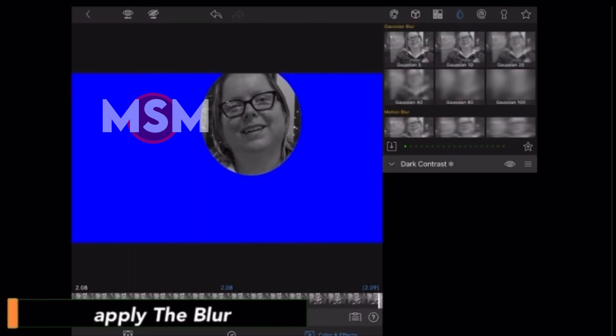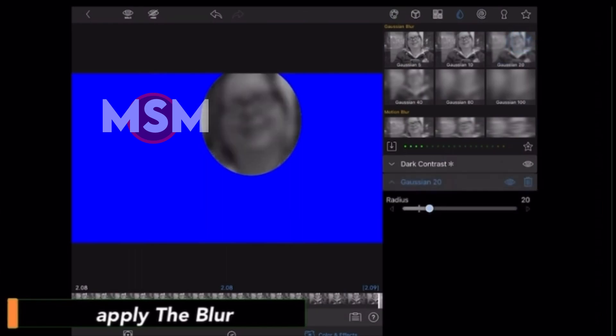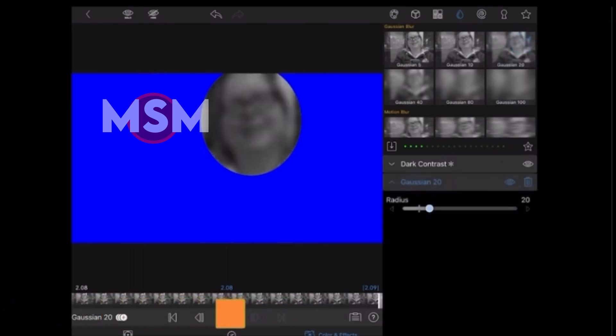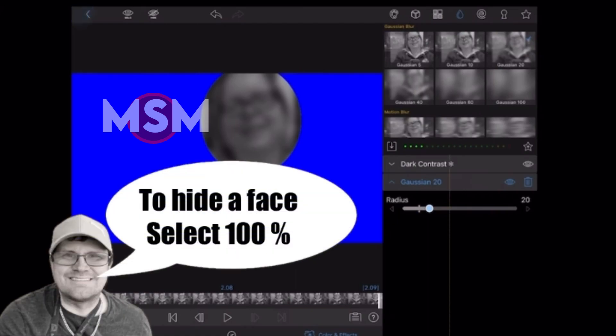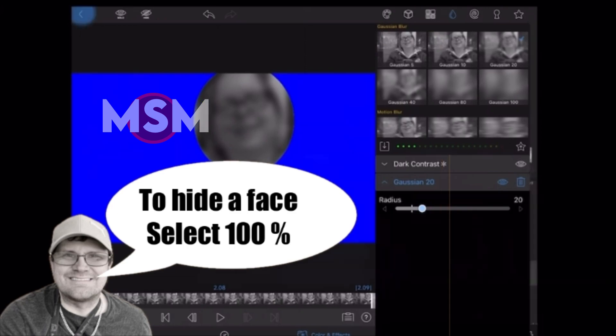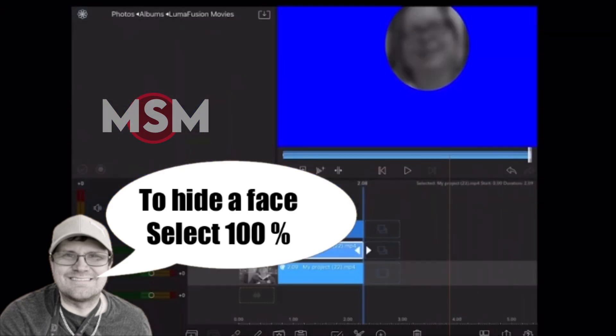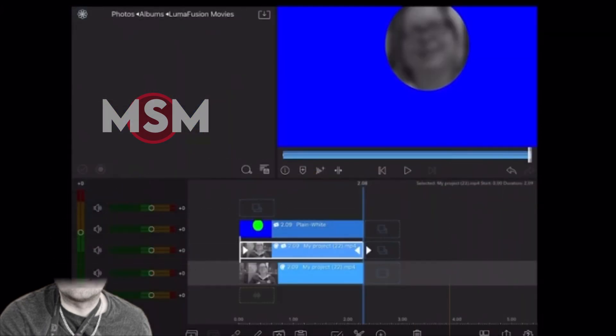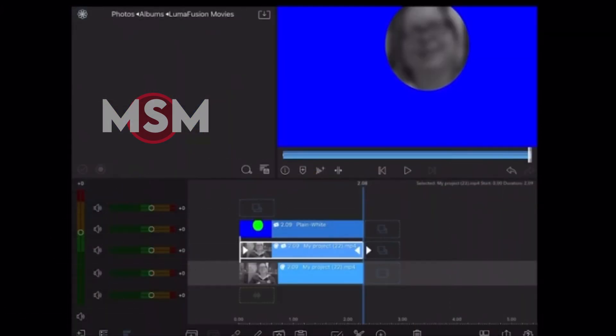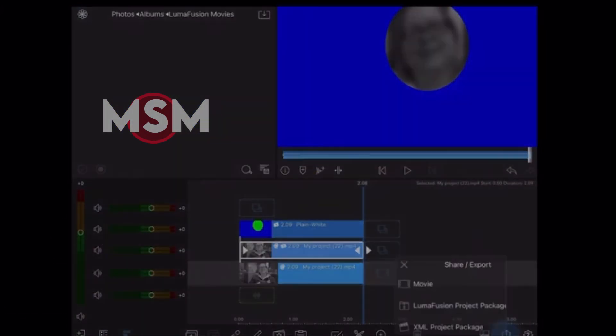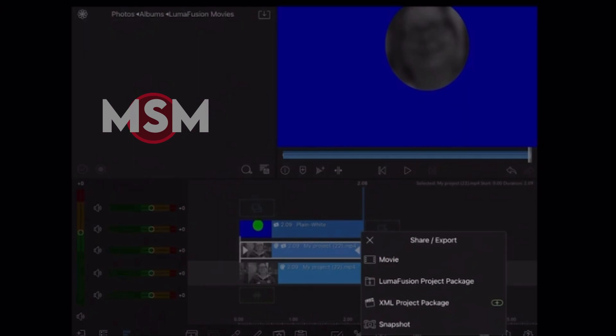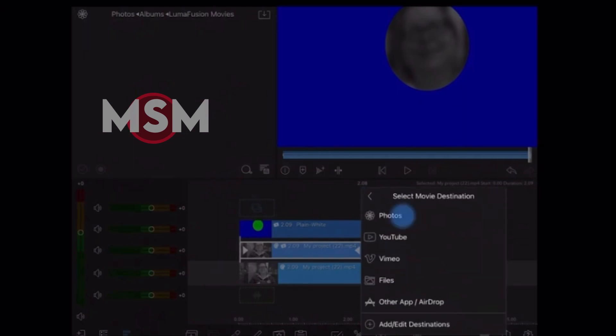I can go back into the clip editor, tap on Color and Effects, tap on the Teardrop, and choose a blur. I'm going to use Gaussian 20%. Now the blur has been applied, and I can render this clip out and save it to my photo roll.